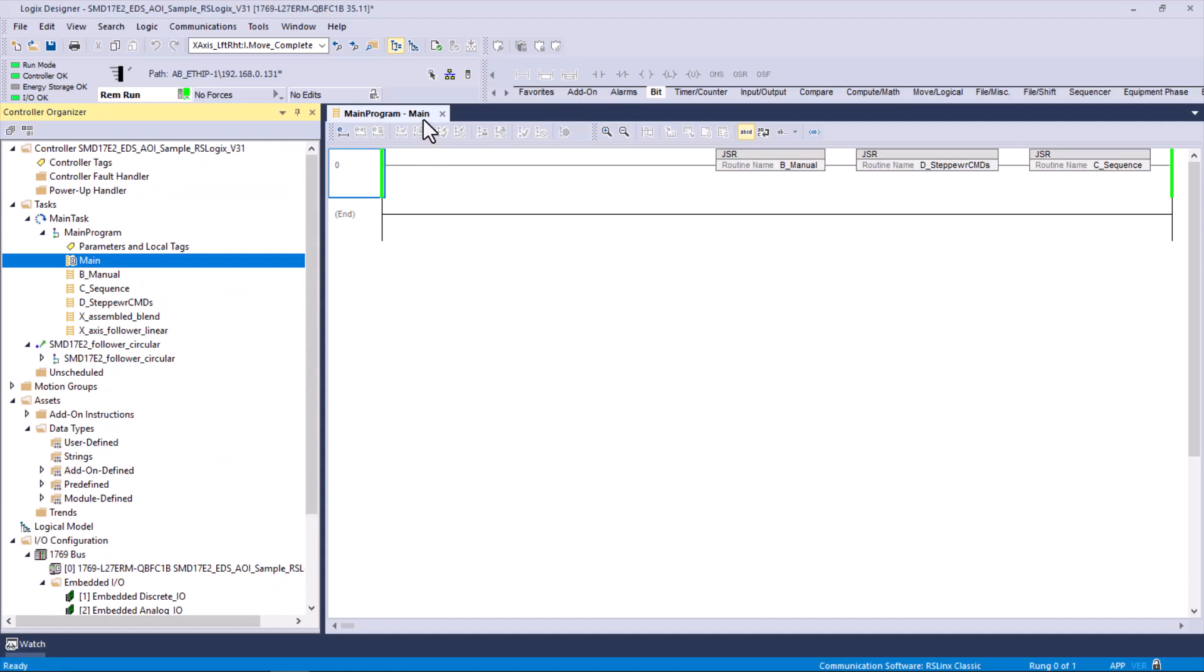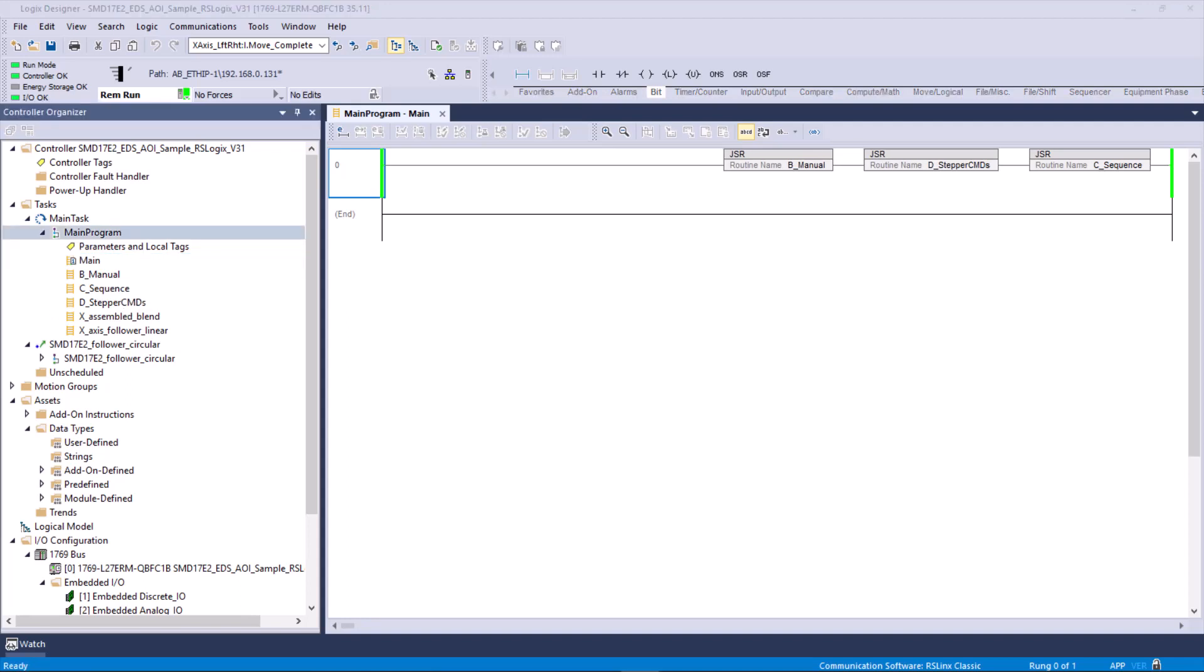I see also there's 23. That's because I think this sample program is for both 17 or 23. Those are both notable. You can see most of what we're dealing with. In the main, I have three JSRs to jump to Manual, Sequence Commands, and Stepper Commands. There's nothing in the main routine except these three JSRs.